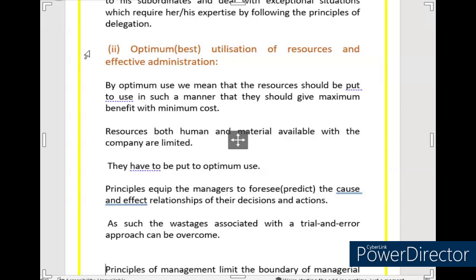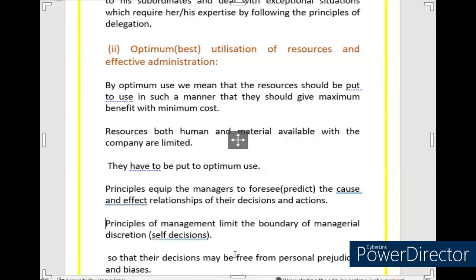Principles equip the managers to foresee the cause and effect relationship of their decisions and actions. The third significance is that principles of management limit the boundary of managerial discretion. It means that managers' self-decision boundaries are limited. Managers who want to act against the organization's interest will not be able to do so because principles limit managerial discretion.